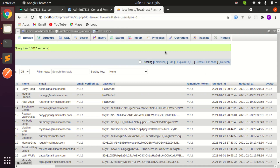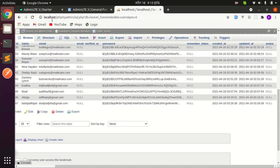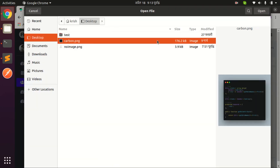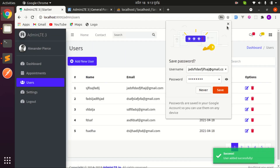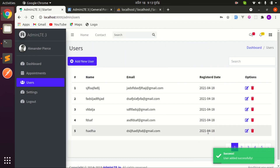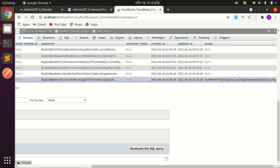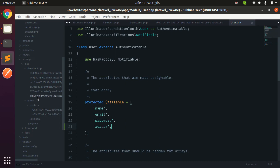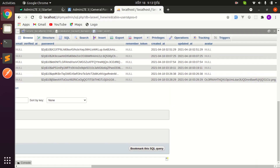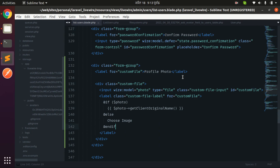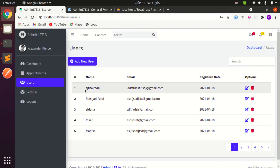The migration ran successfully and the field is now visible. Let's also add 'avatar' to the fillable array in the User model. Let me try again — refresh, add new user, fill in all fields, choose a profile photo, click save. Everything looks fine. Refresh the page, go to the end, and we can see the image path is saved in the database.